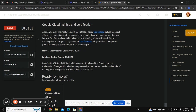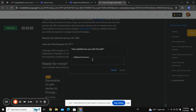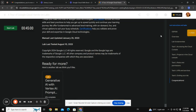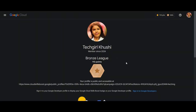I am going to end the lab. I have earned 100 points, as you can see.